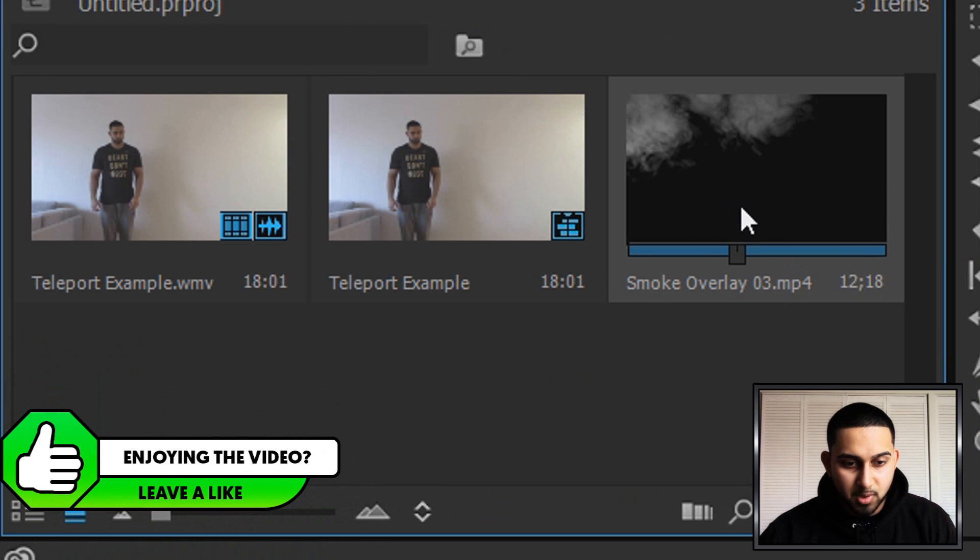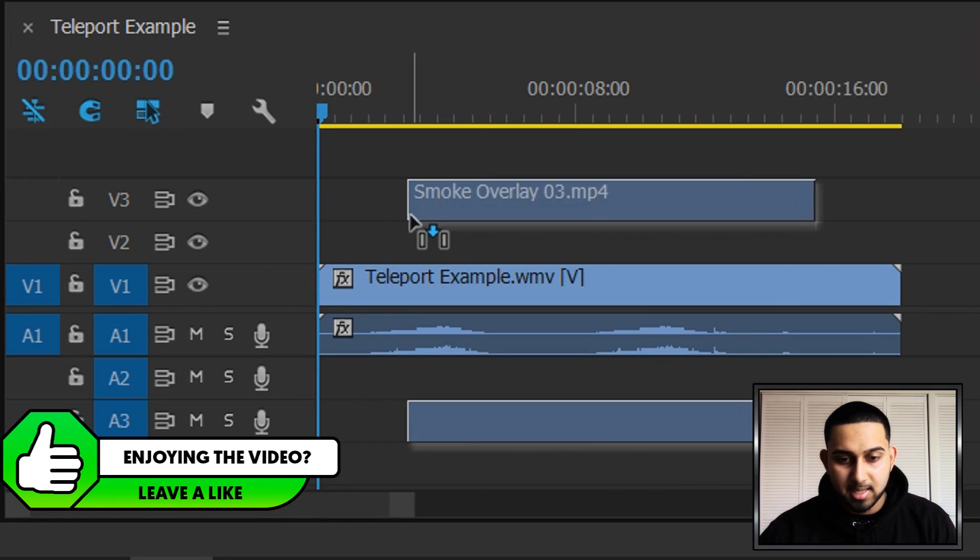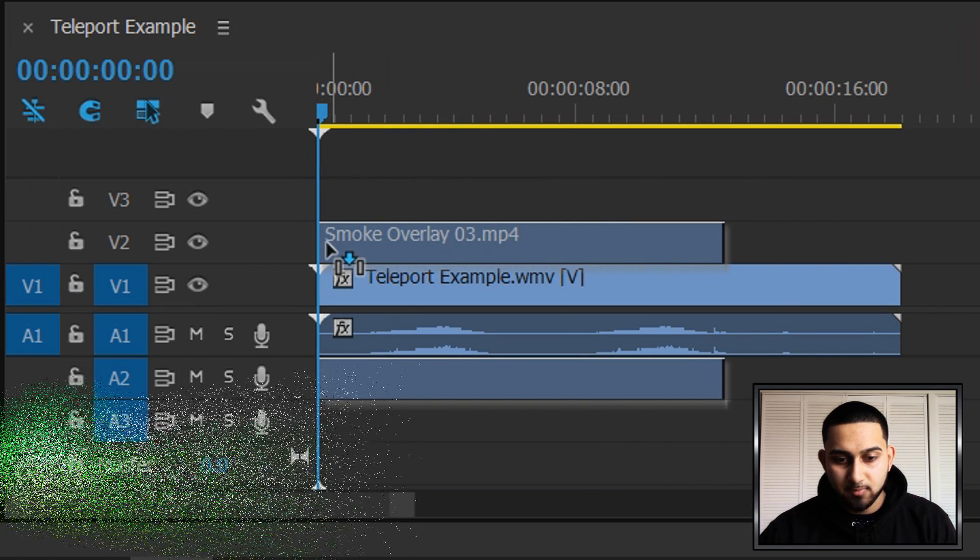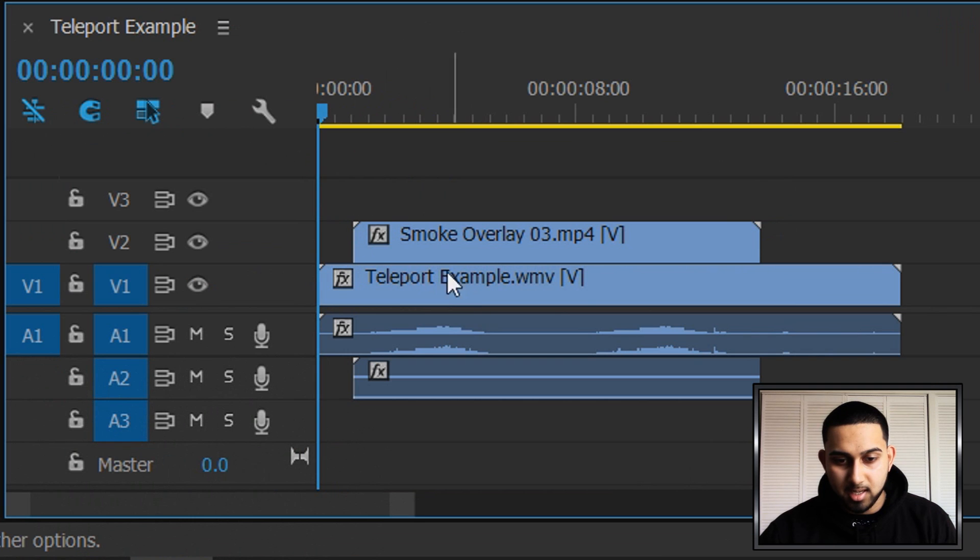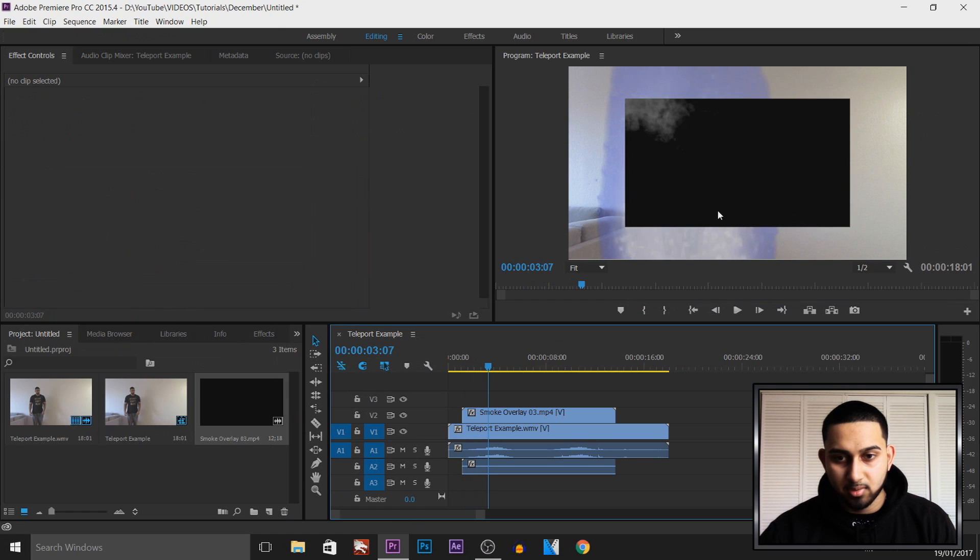So the next thing, as you can see we have the smoke overlay, we're going to drag and drop it and we're going to make sure the video track is above the other video we have. So it will look like this.